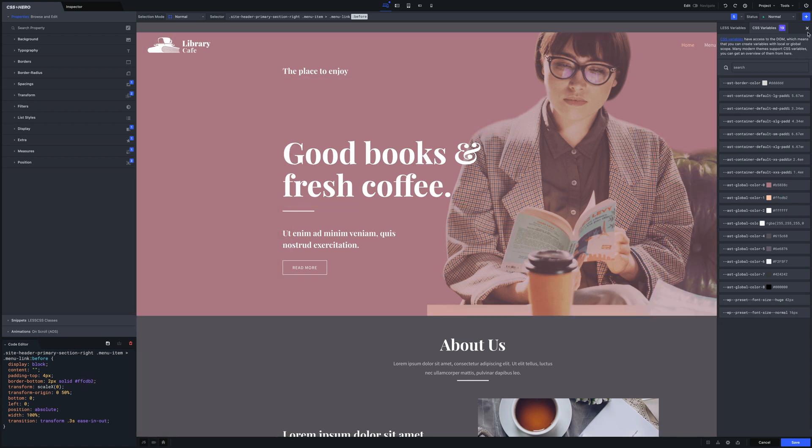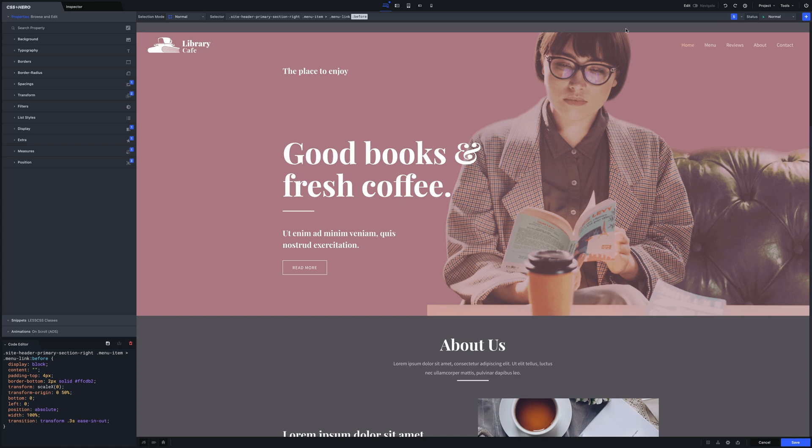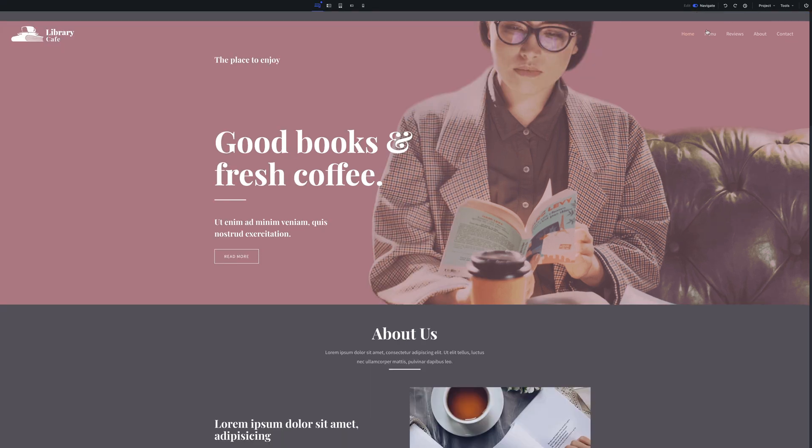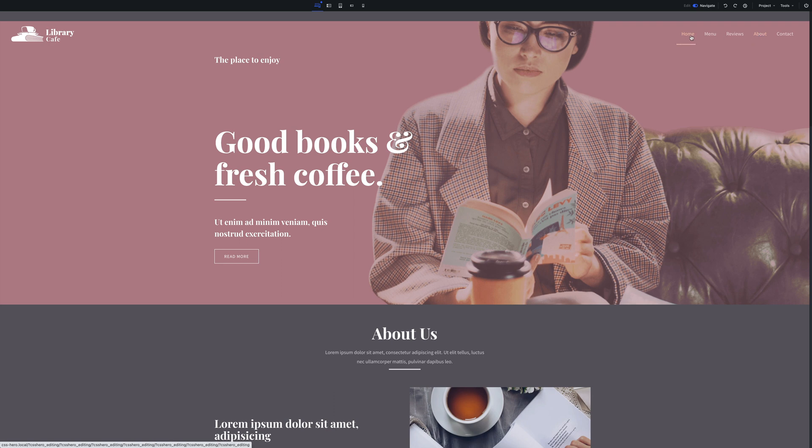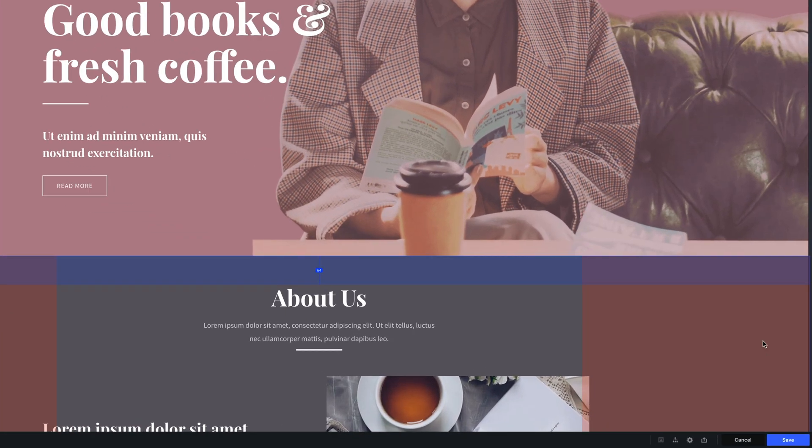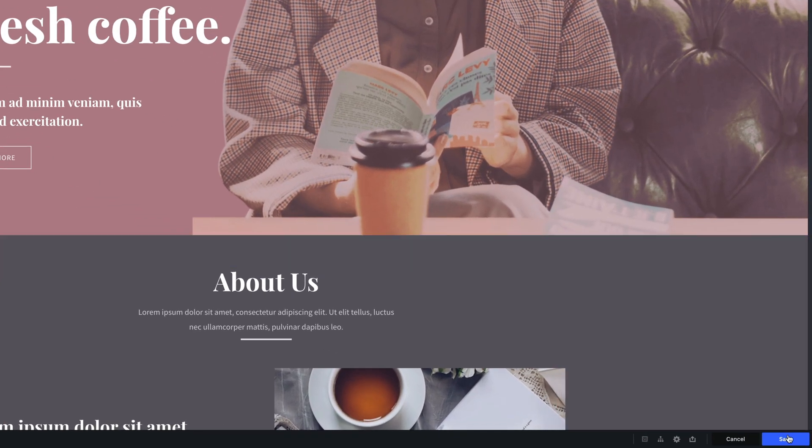Okay great, let's see again the border animation effect. Good job, and don't forget to click the save button at the bottom.